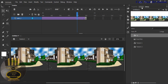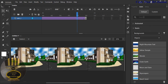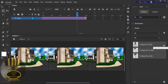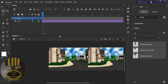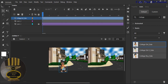Now let's grab the character. I'll come into the assets here — I need the college girl. There she is, called 'College Girl.' I'm going to lock this layer and add another layer, then grab the college girl and drop her on the stage.